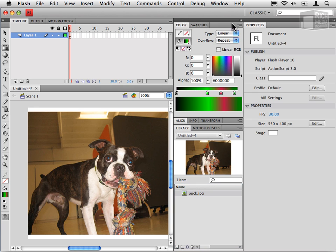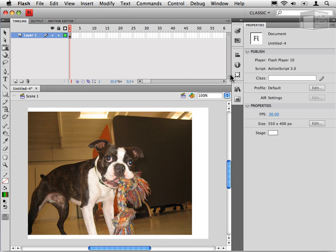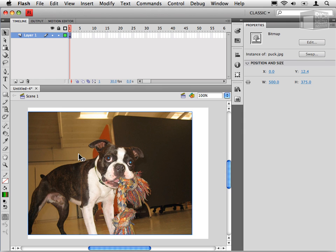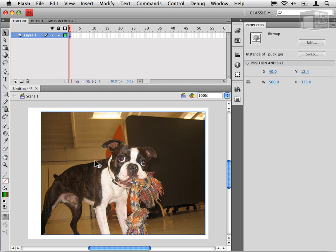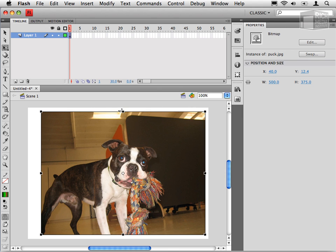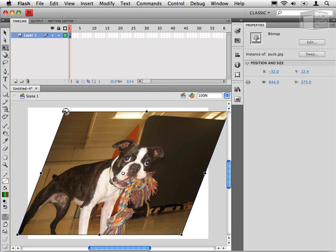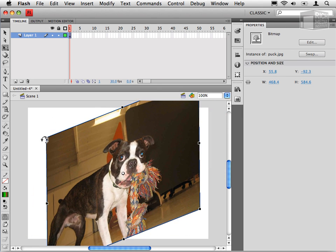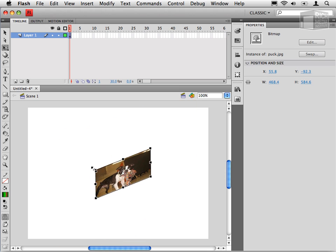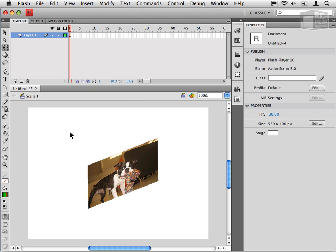Once puck is on my stage, and here let me collapse my tools some more, I can select puck and then move him around just like any other content that we've learned how to work with. I can use the free transform tool to skew puck and to rotate puck and to scale puck. Once the bitmap is on our stage, it is modifiable just like all the other kinds of content.